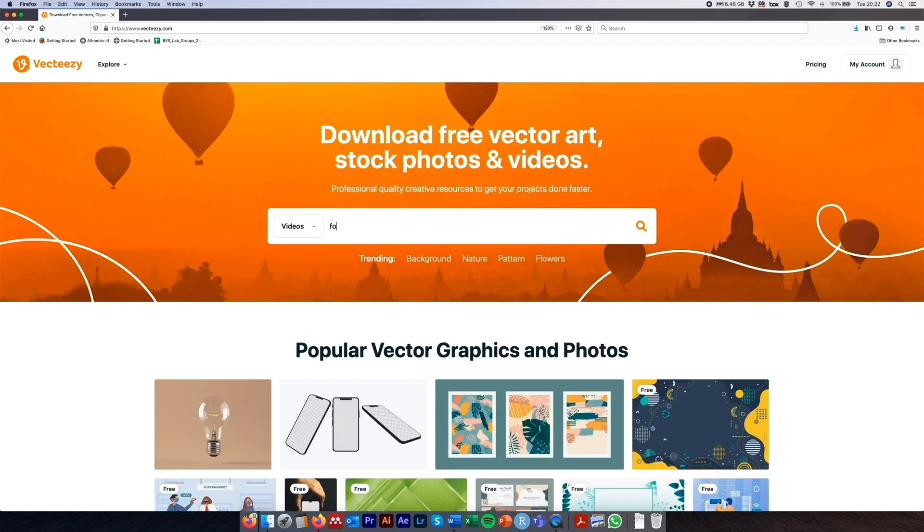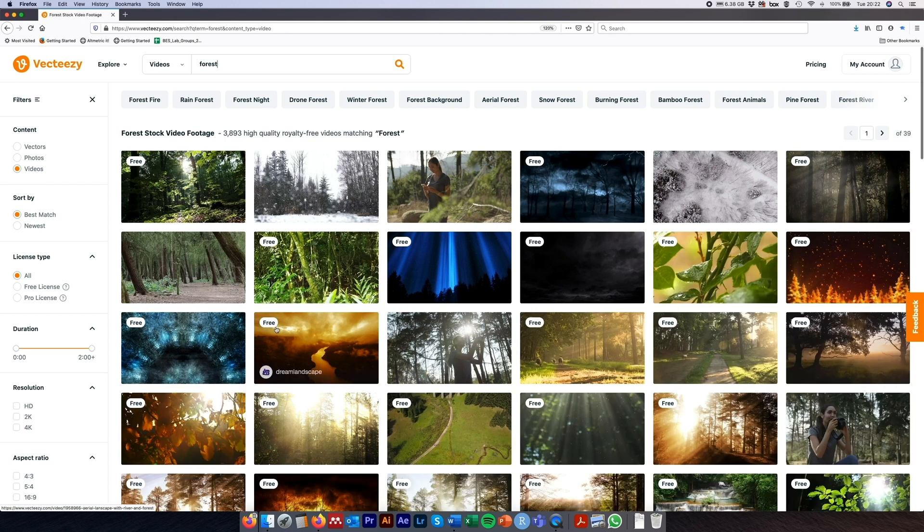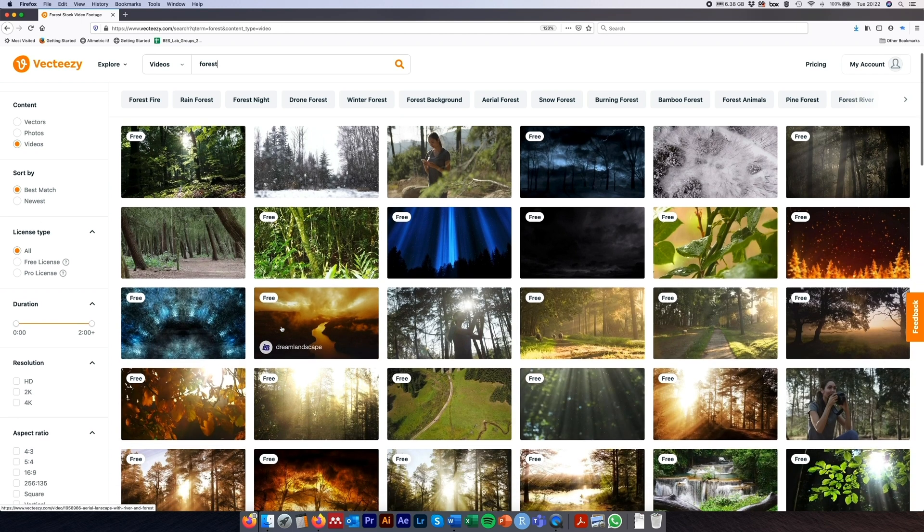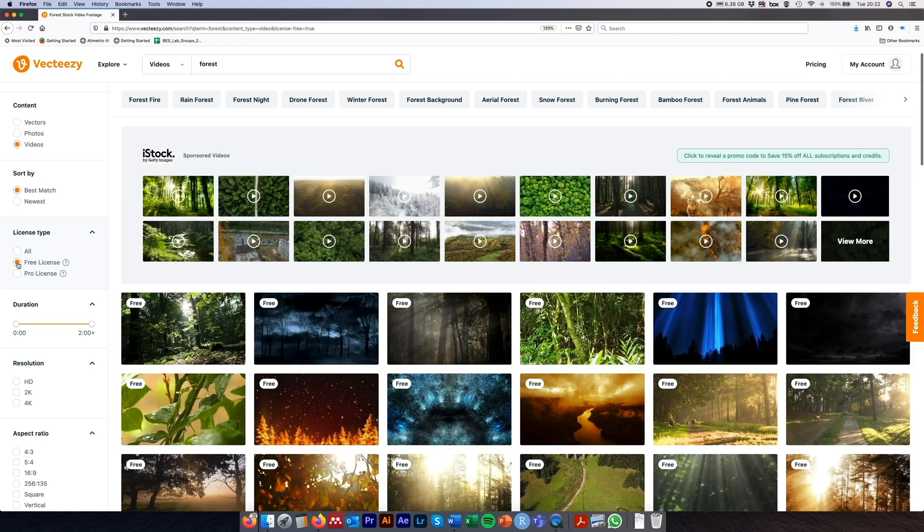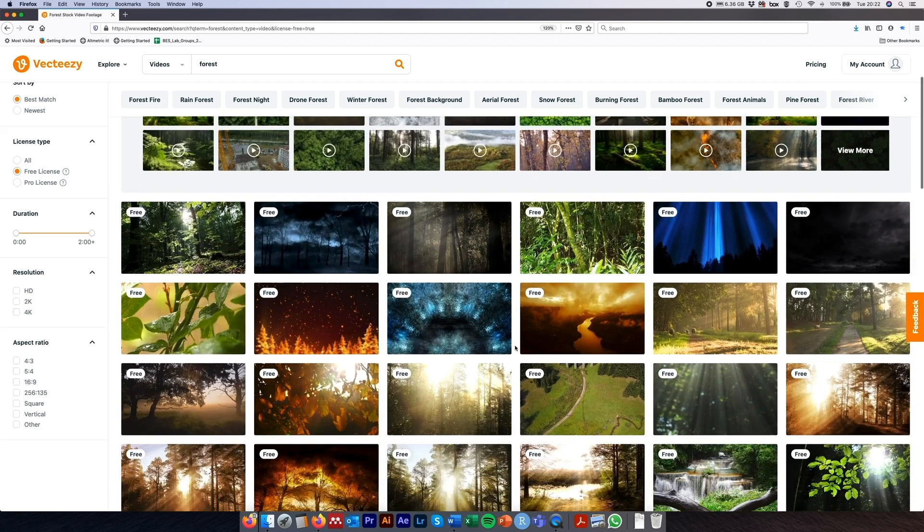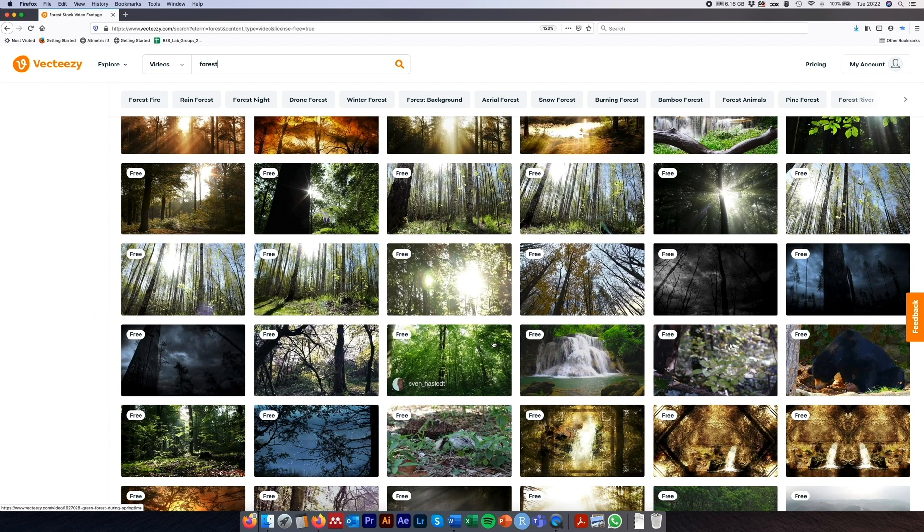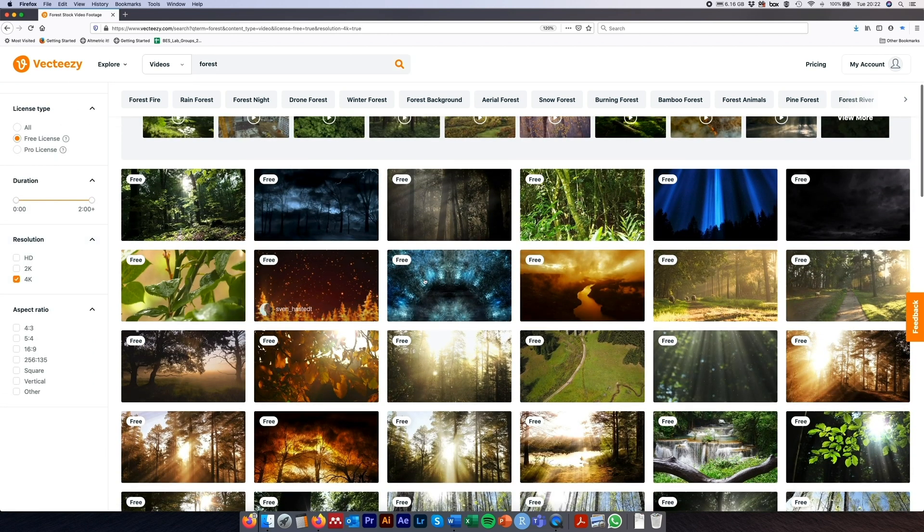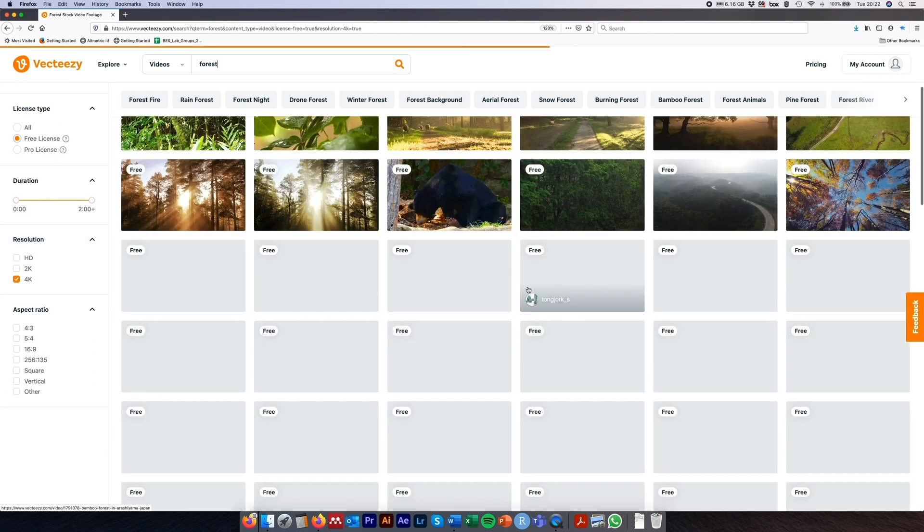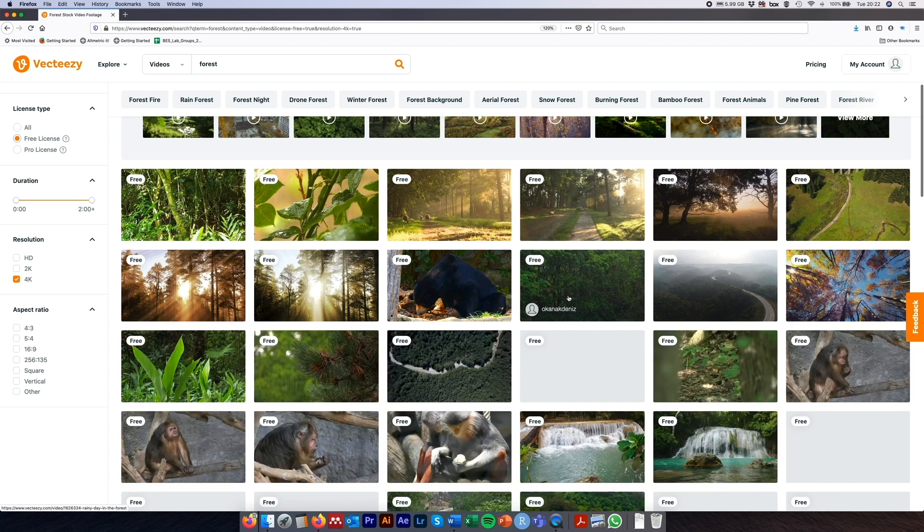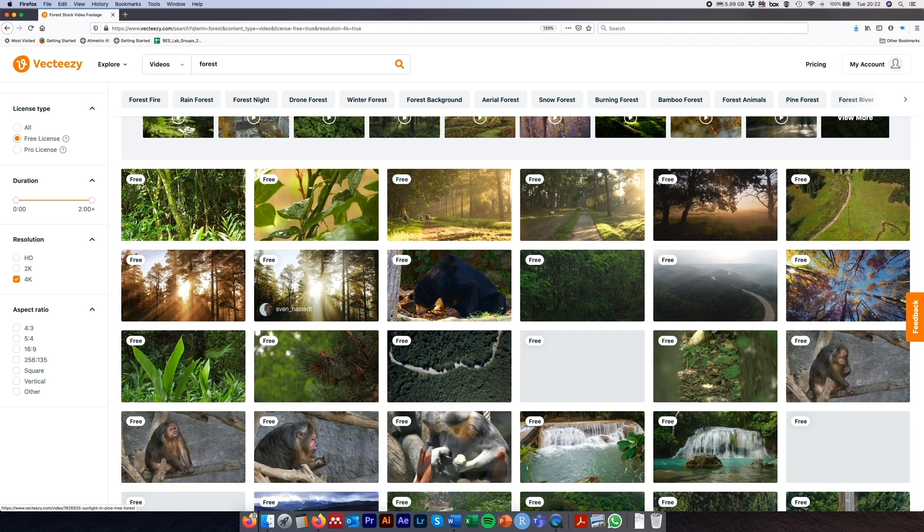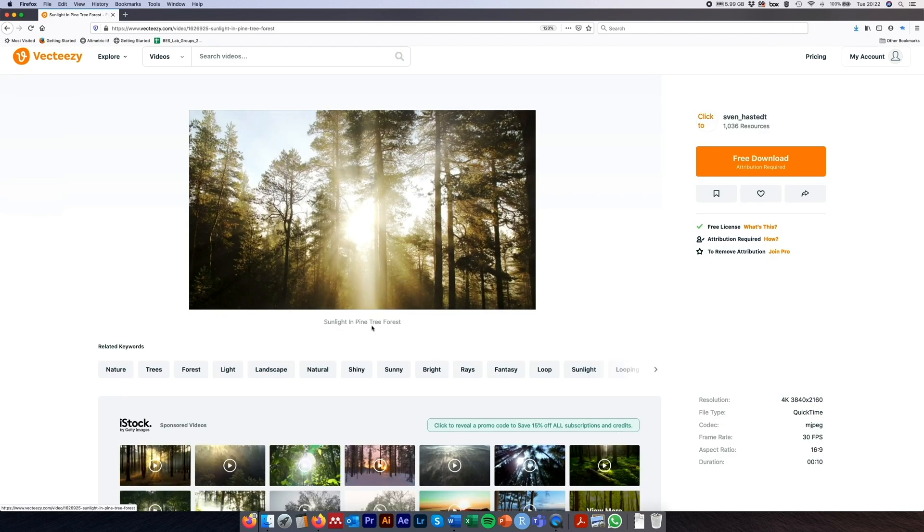Also on VectEasy, you can download videos and photos, as I mentioned before, for free. Again, you can filter by their free license, which is pretty amazing. And some of the quality of the video and photo footage on this website is really incredible. I mean, you've even got the option of 4K footage there for particular items. Obviously, it's a bit hit and miss what you get, but generally, with a bit of spark of creativity, I'm sure you'll be able to find something that you can use in your own project.